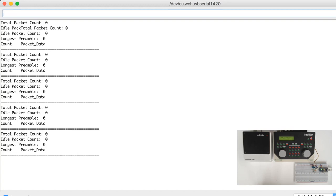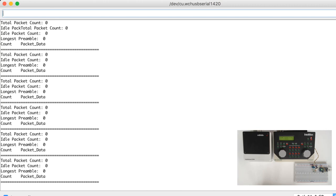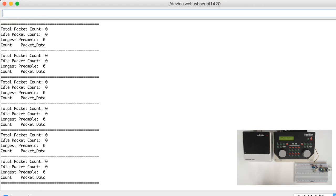The Arduino DCC monitor sketch will update every two seconds and give us information about total packet count, idle packet count and preamble size. If the packet count is zero, this will mean that no valid DCC packets have been received. In this example, this is because you still have to enable the track power.